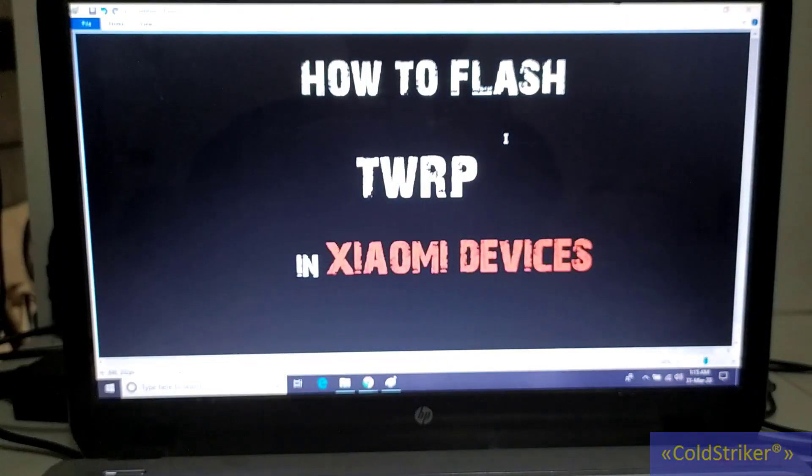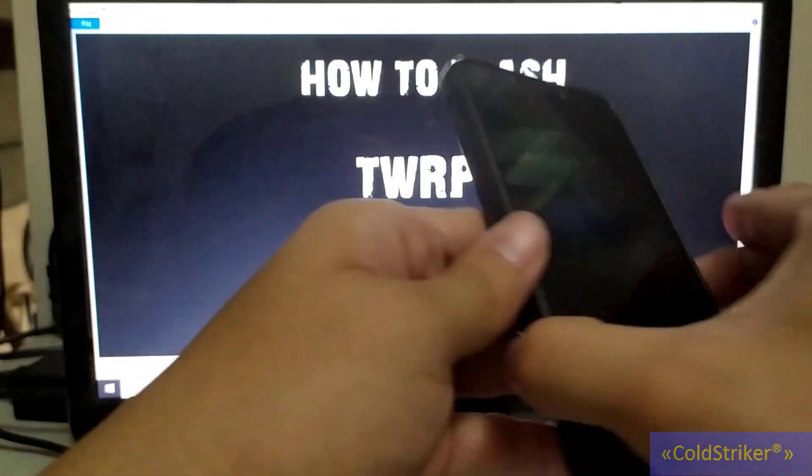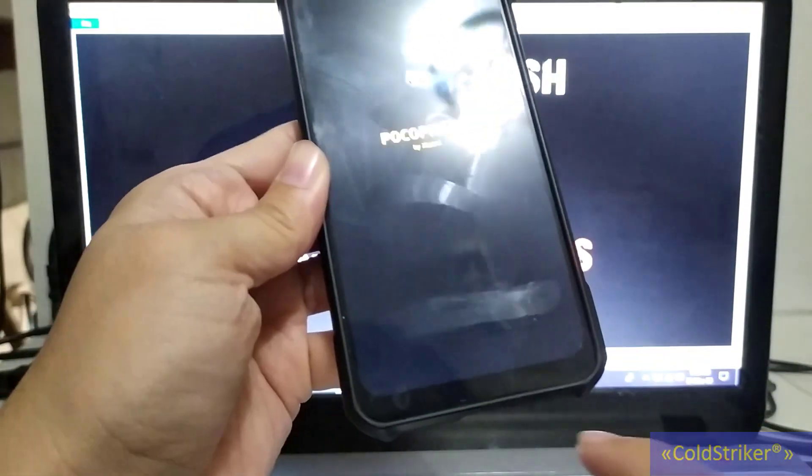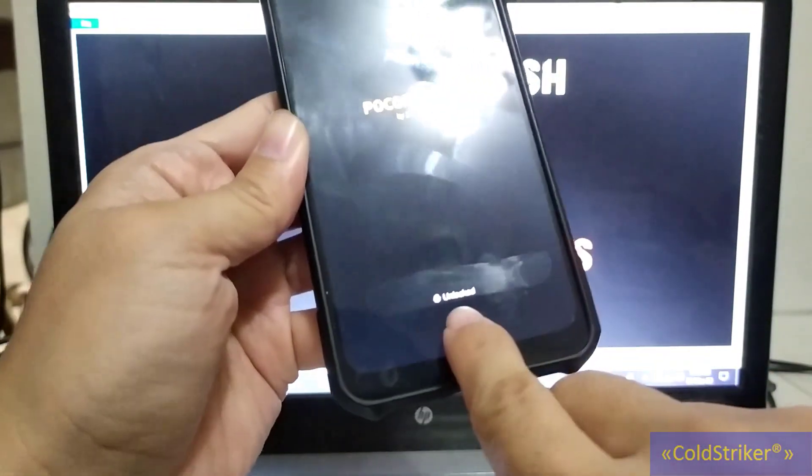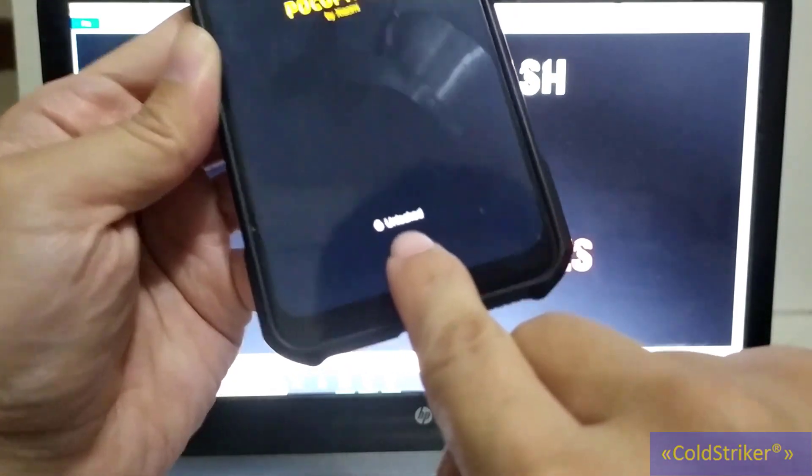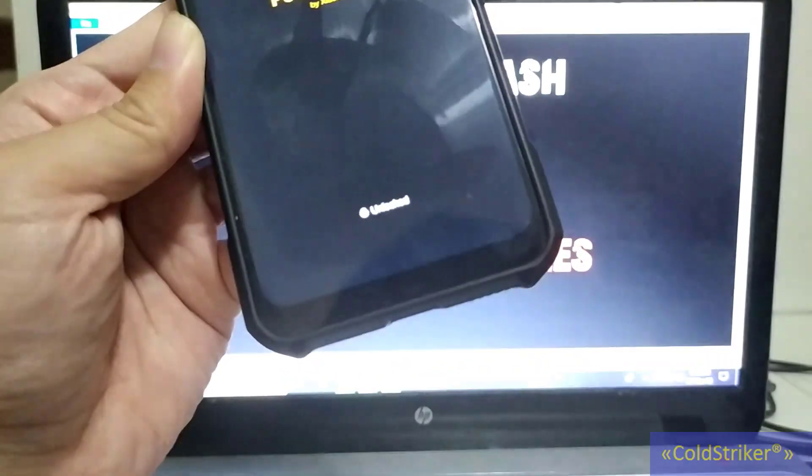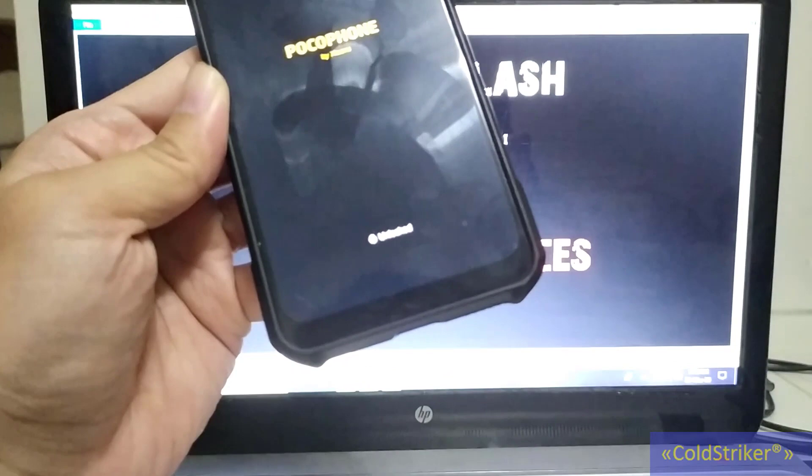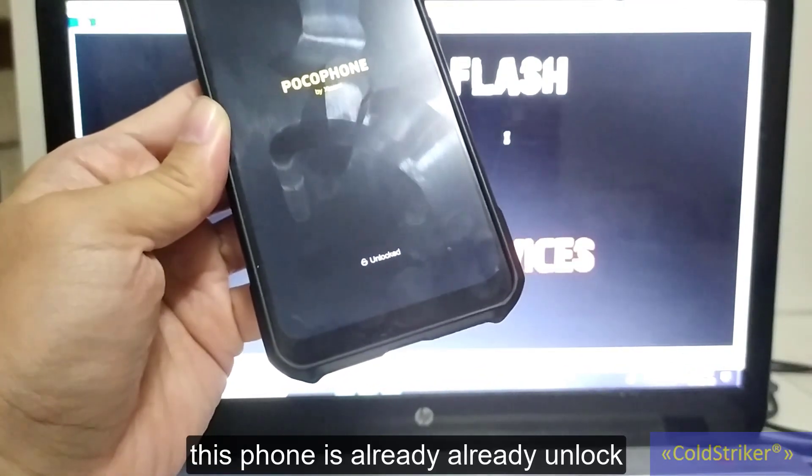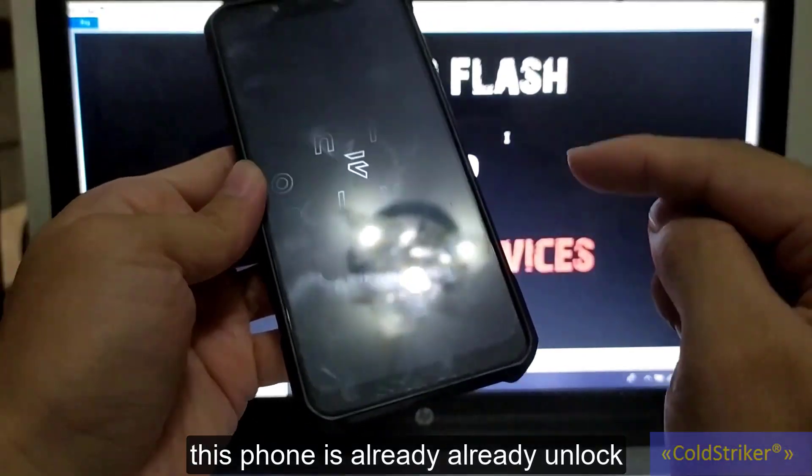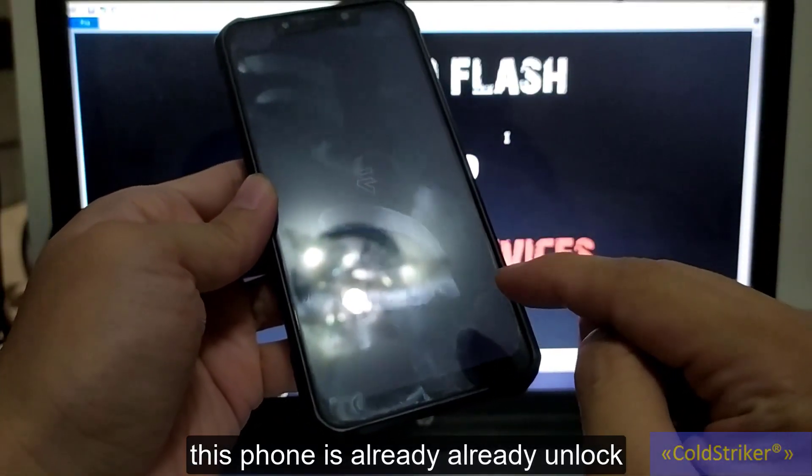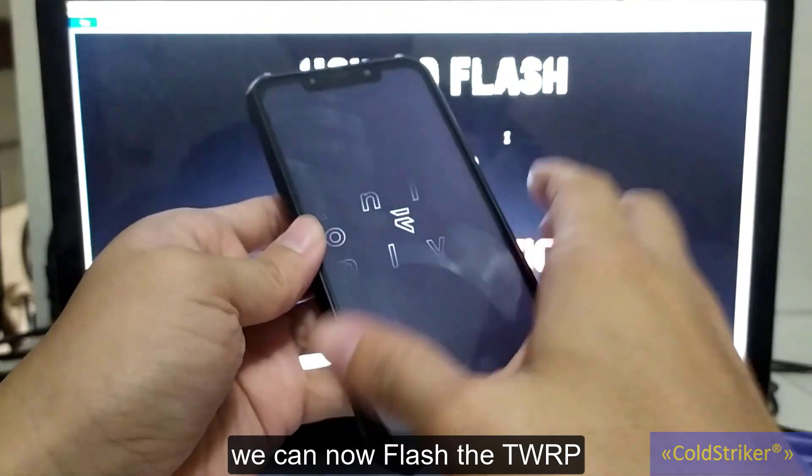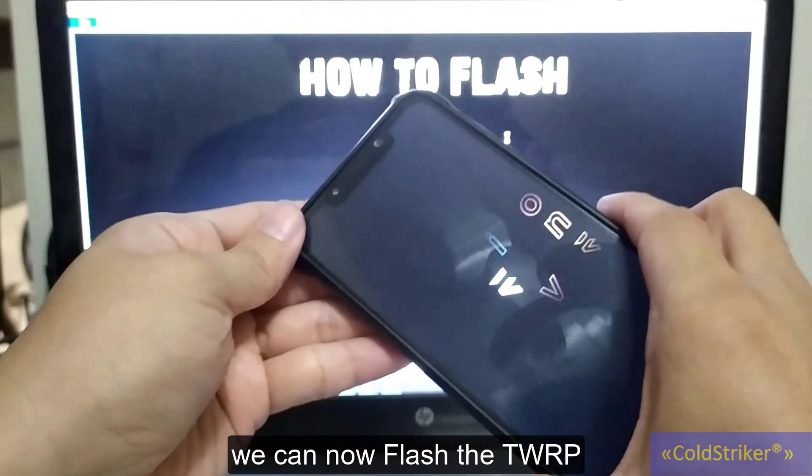Another method is on this phone, you'll see unlock. That means the bootloader is unlocked. This phone is already unlocked, so we're going to flash the TWRP.